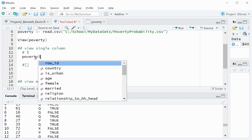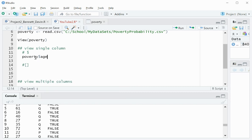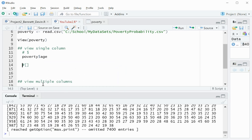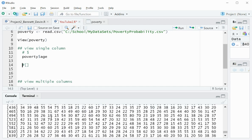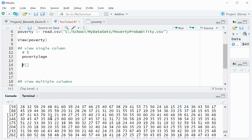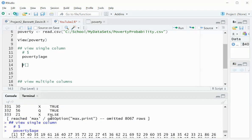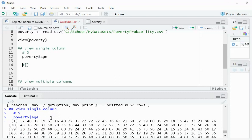When you do that, a list of all of the columns pop up. So for this example, I'll just choose age, and as you can see here, the age value for every single row printed out.